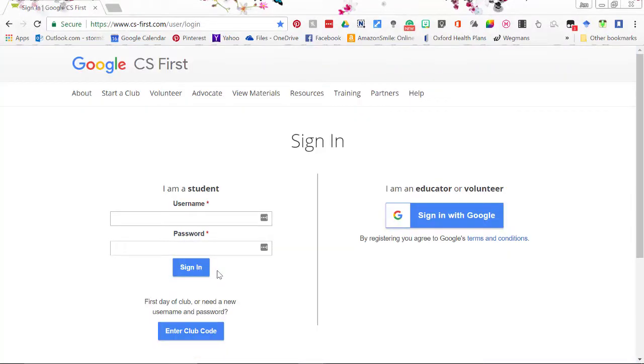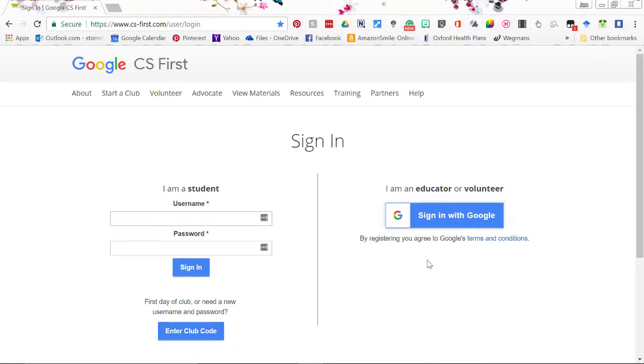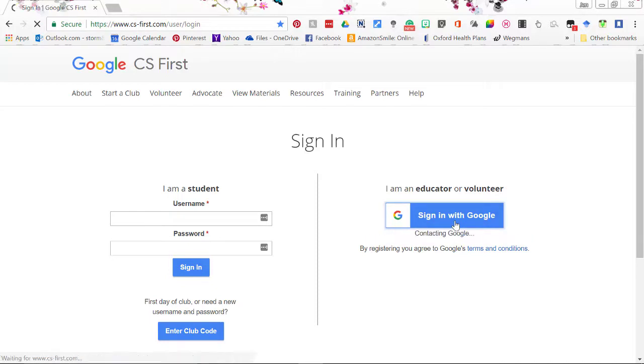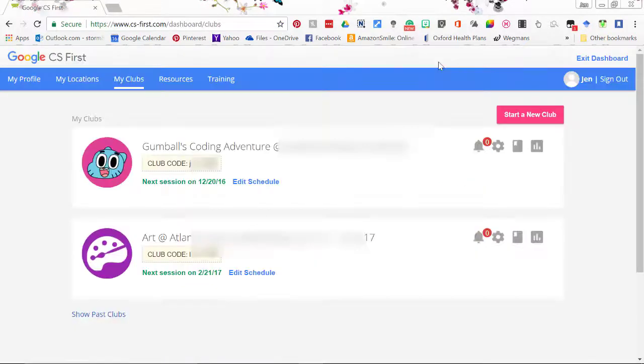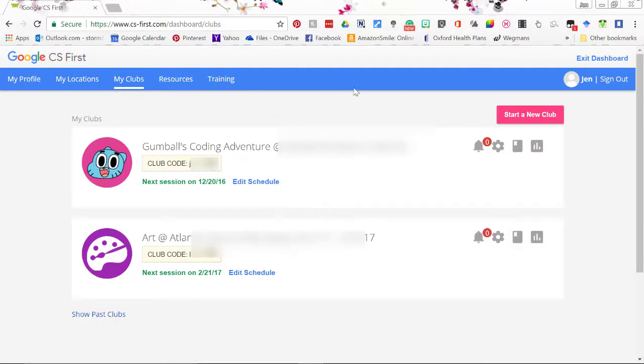Now here on the left side, that's where the students will go and on day one they will be using this area down here, this button, to enter in the club code. Right now we're going to be looking at the educator side. You sign in with your Gmail account and this is the actual dashboard and here are the two clubs I have going.